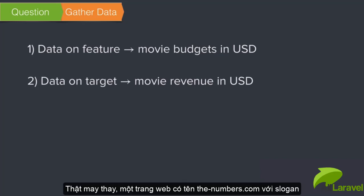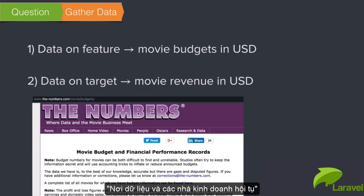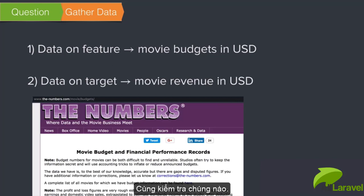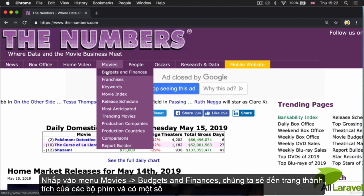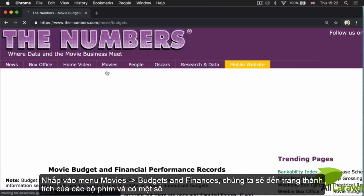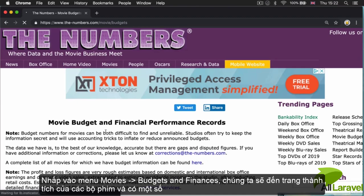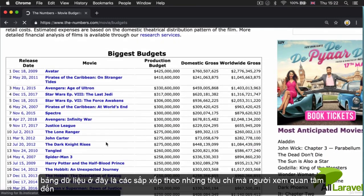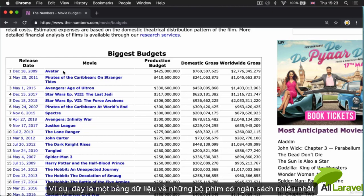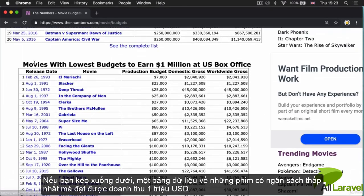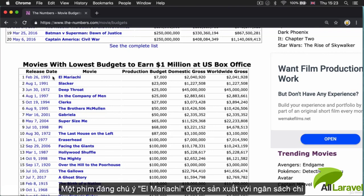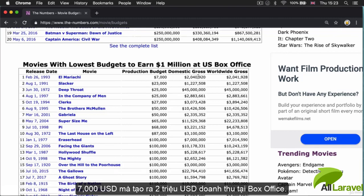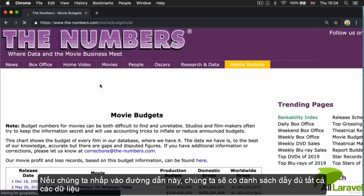Lucky for us, there exists a website called The Numbers, and their slogan is 'where data and the movie business meet.' This sounds perfect for our project. If we go to Movies, Budgets and Finances, we get the performance records of various films. They've got tables on common questions, like the biggest budget films and movies with the lowest budgets to earn one million dollars at the US box office. A notable film here is El Mariachi, which apparently only had a production budget of seven thousand dollars but made about two million.